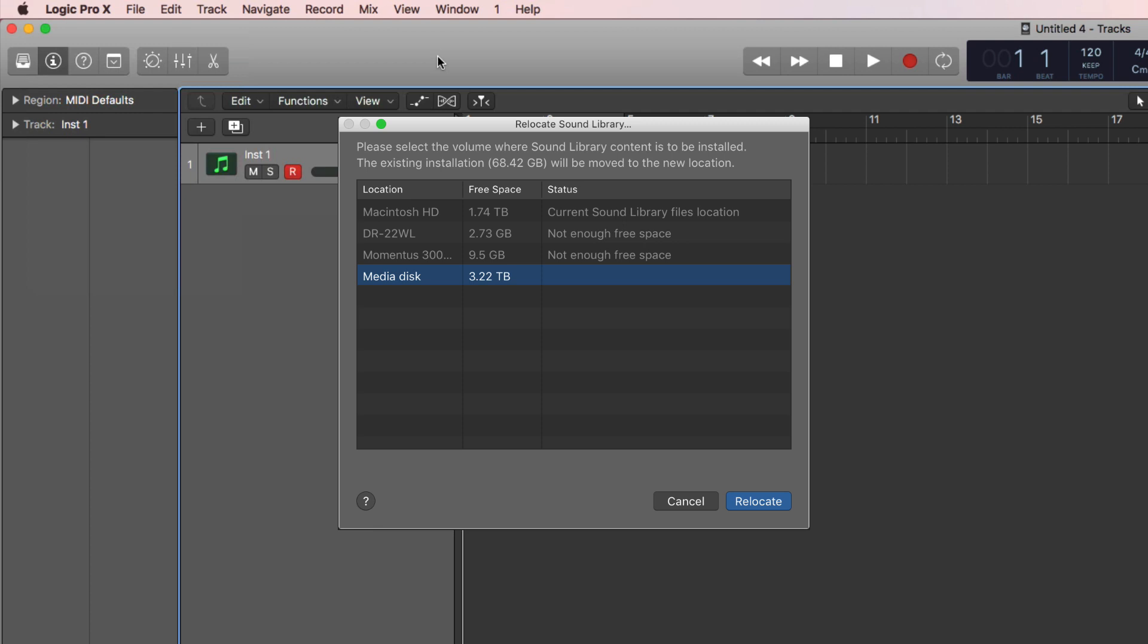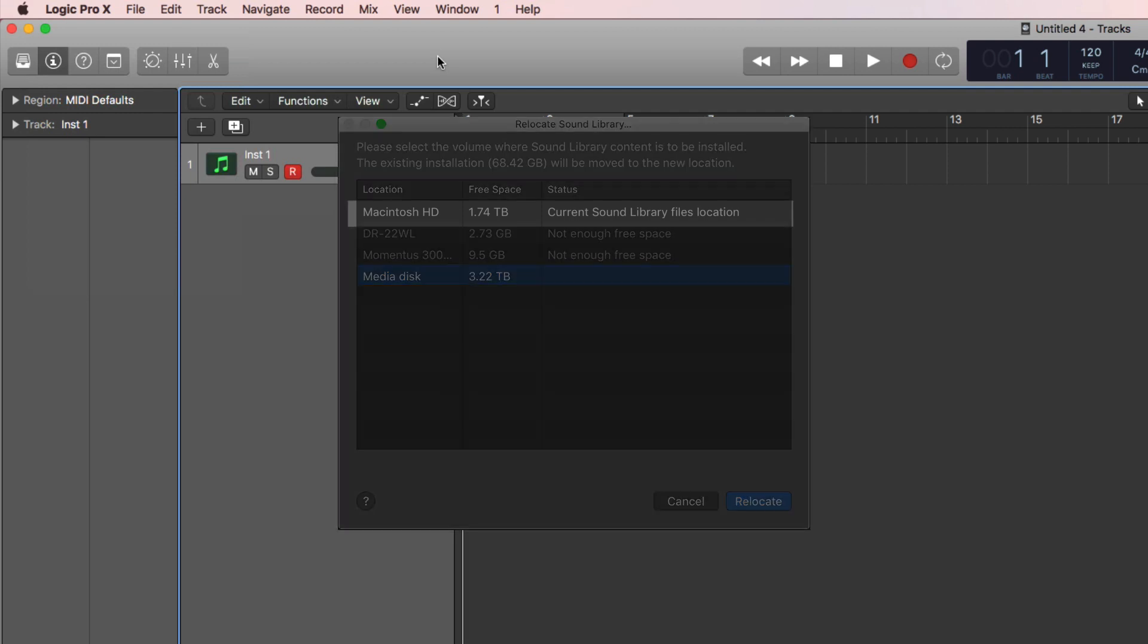You can see the original Macintosh hard drive is the current sound library file location, and then there are three other disks attached. Two of them don't have enough free space.